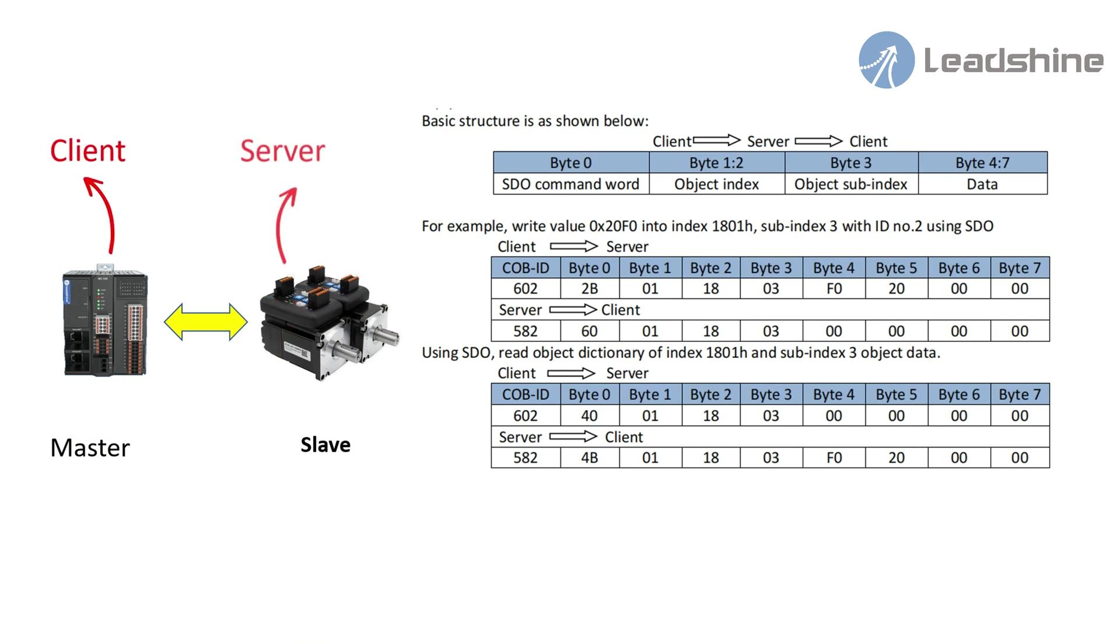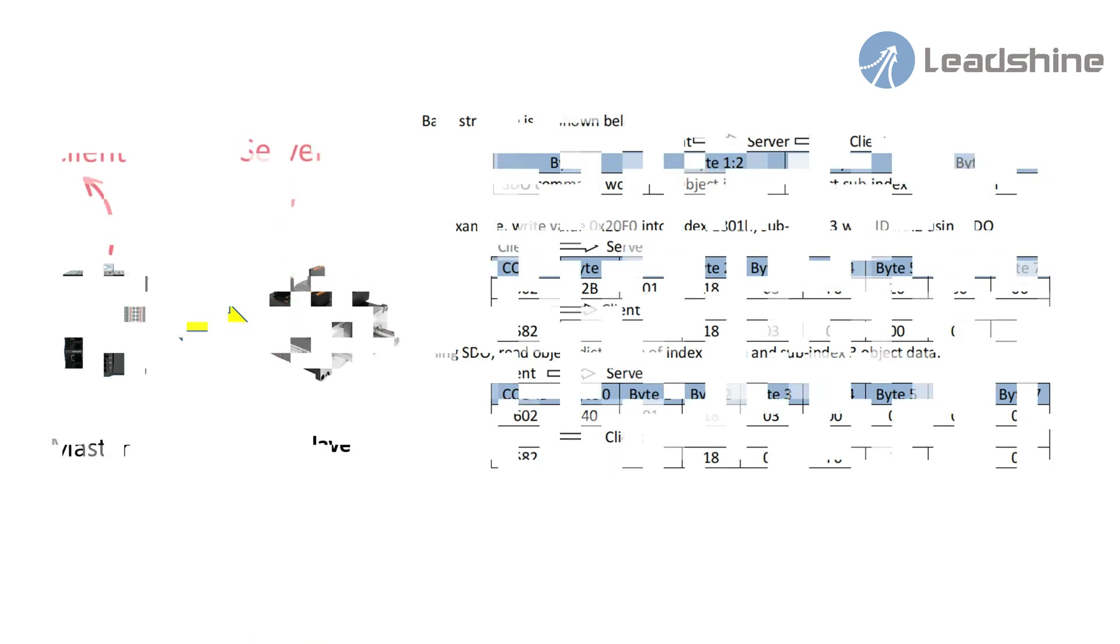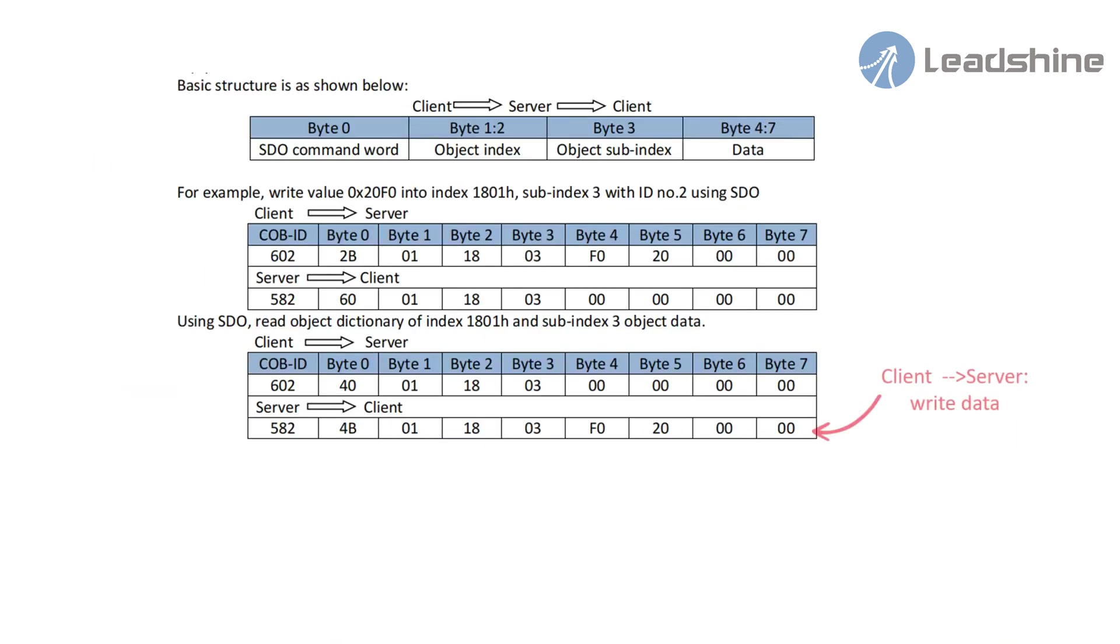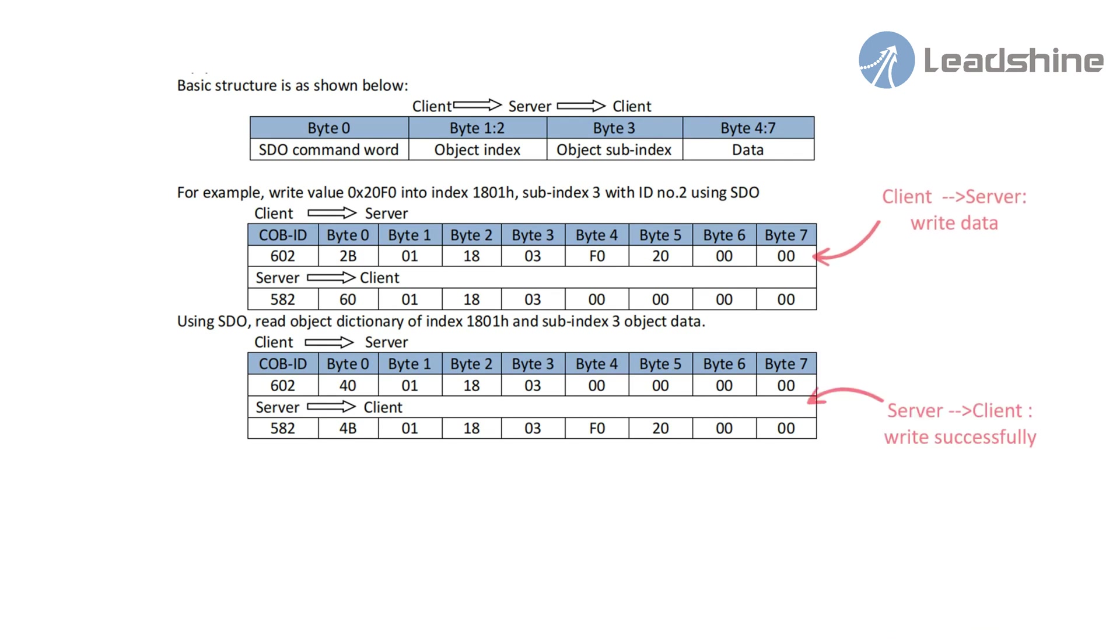Here is the SDO structure showing. Clients can telegram and server's replies can telegram includes eight-byte data. Every request from client is met with reply from the server.